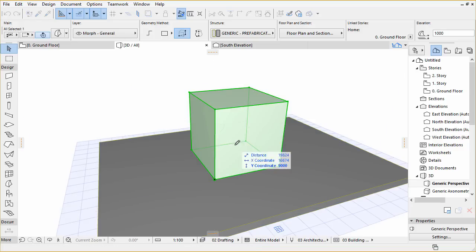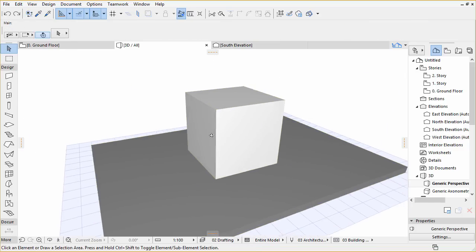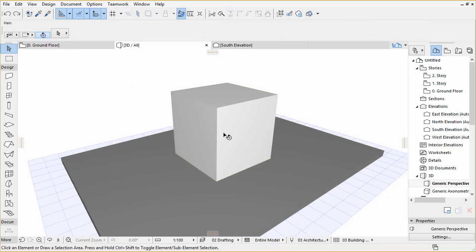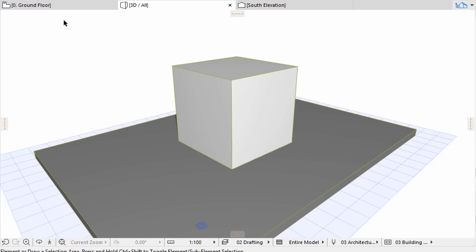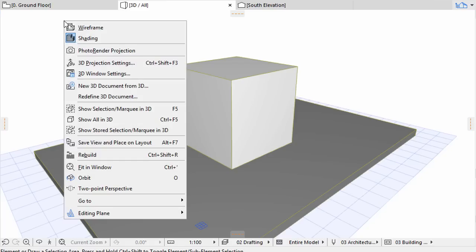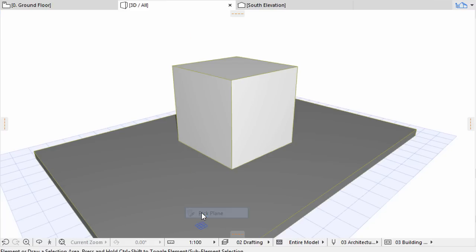To be able to move the selected edge along the left face, change the Editing Plane. Right-click to enable the context menu and choose Editing Plane slash Pick Plane. Pick the left face.